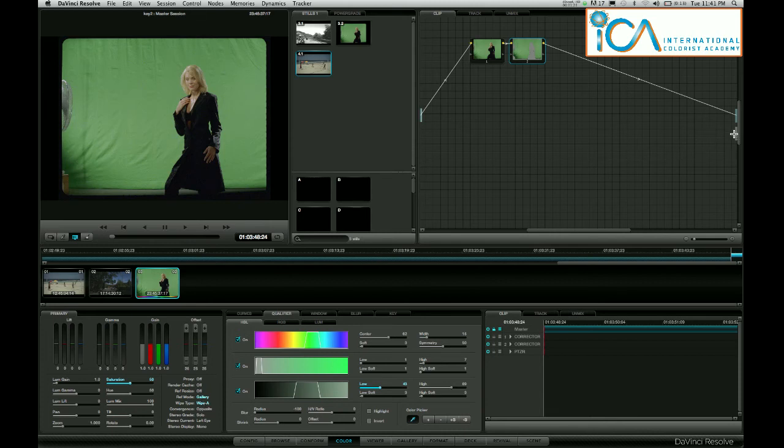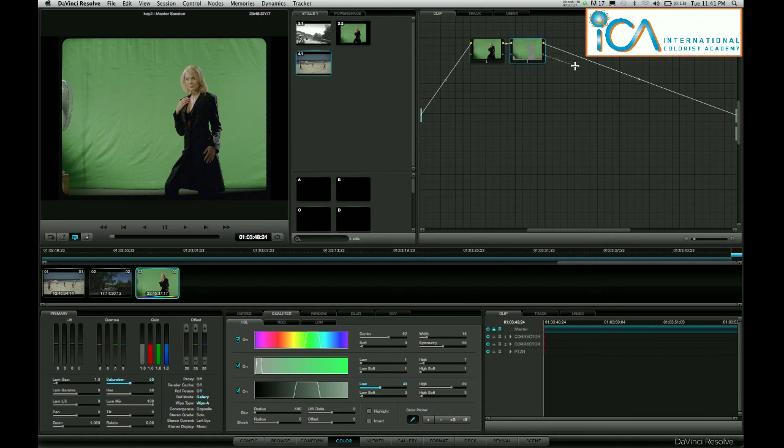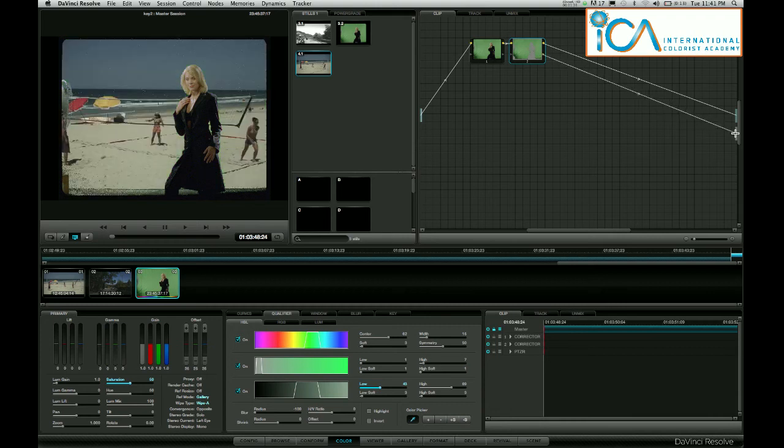If you look across here, another box has appeared on my output side of the node graph. If I take the key source out of node 2 and feed it in there, I will see my key.